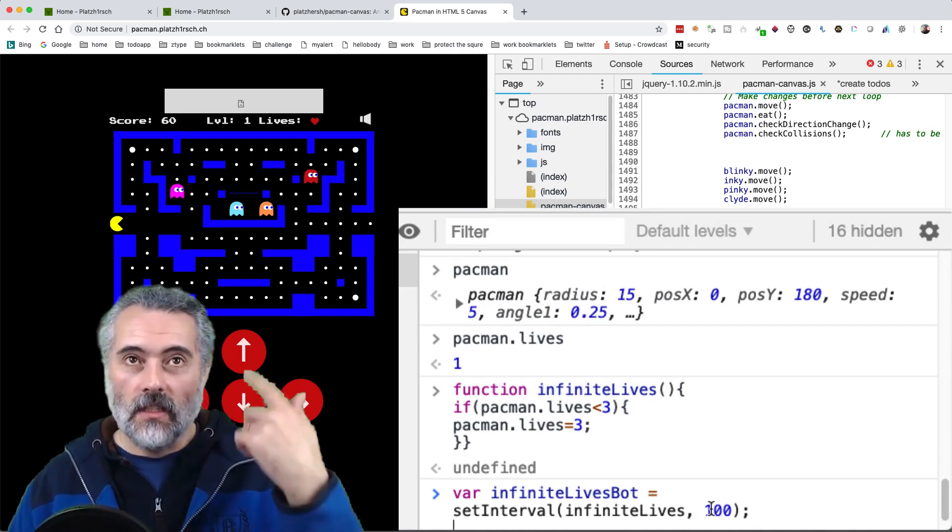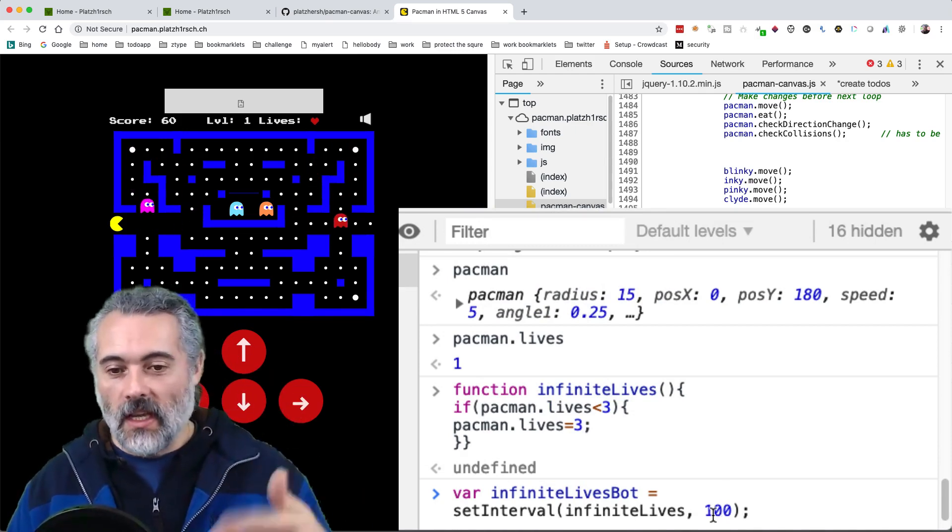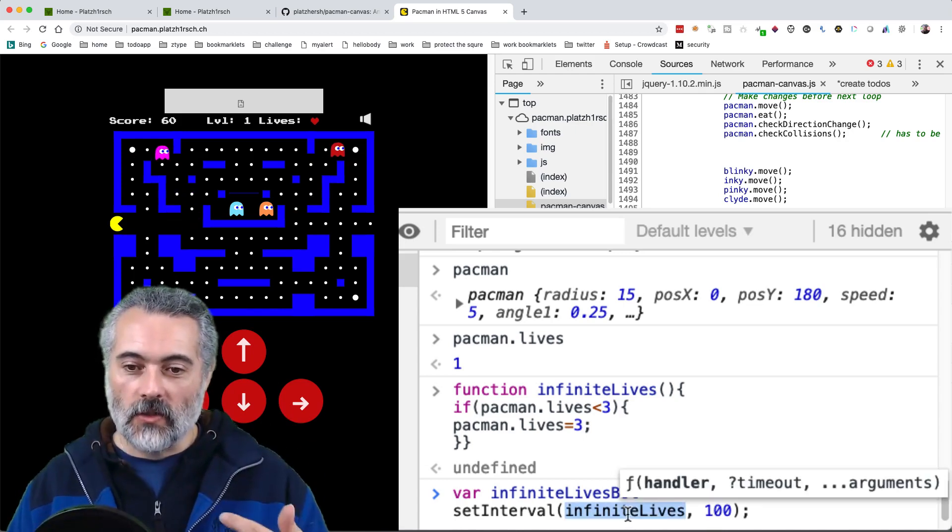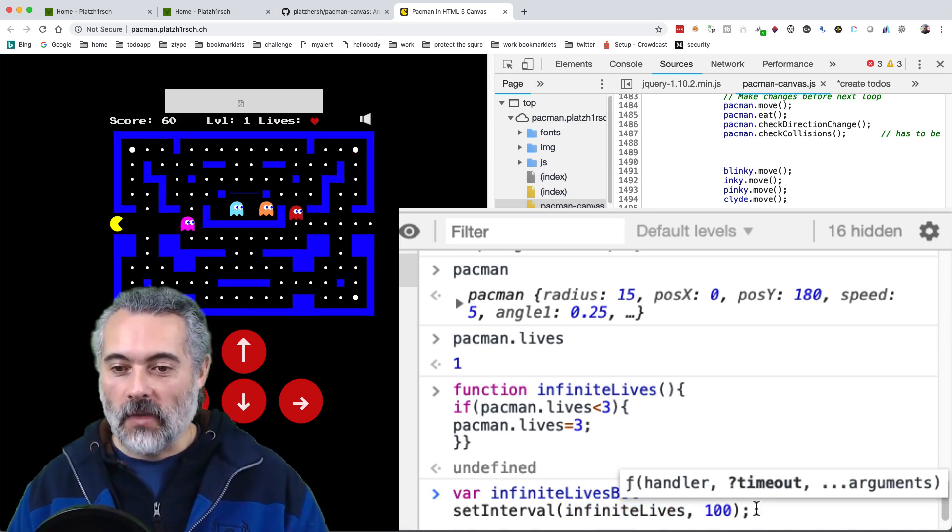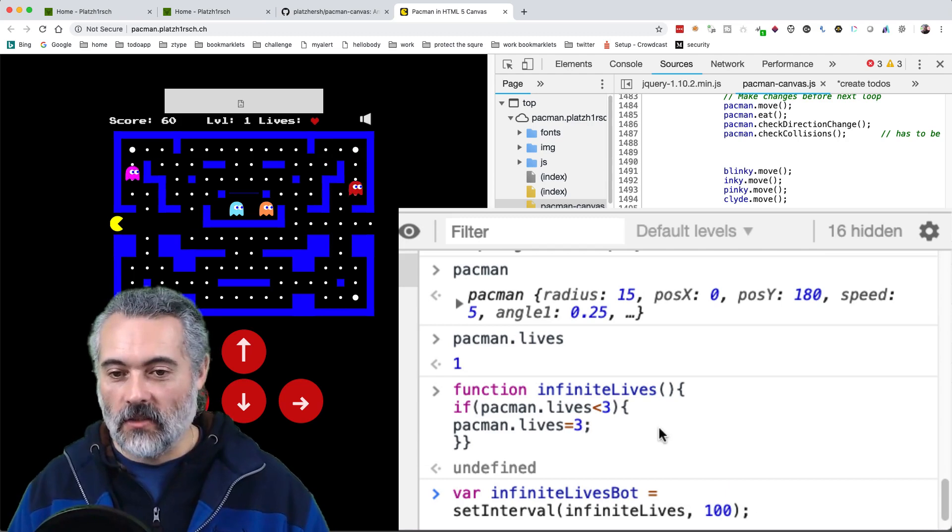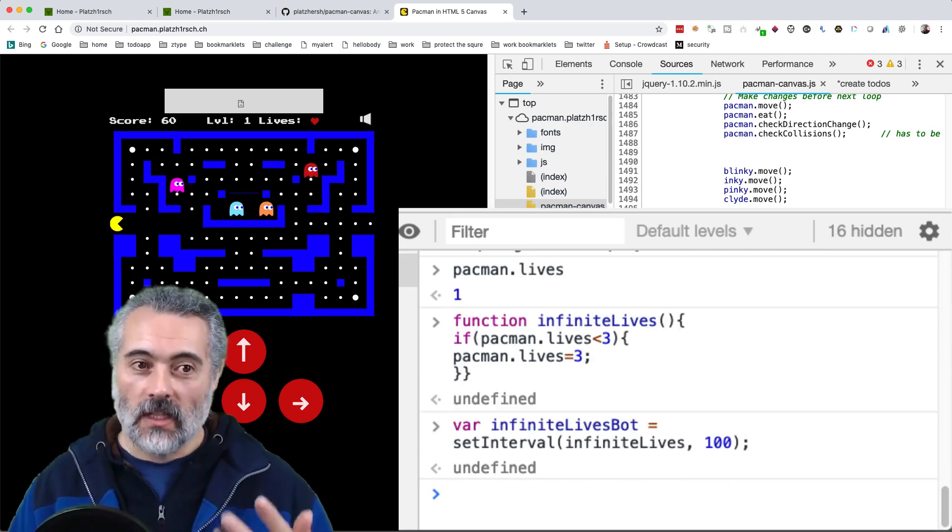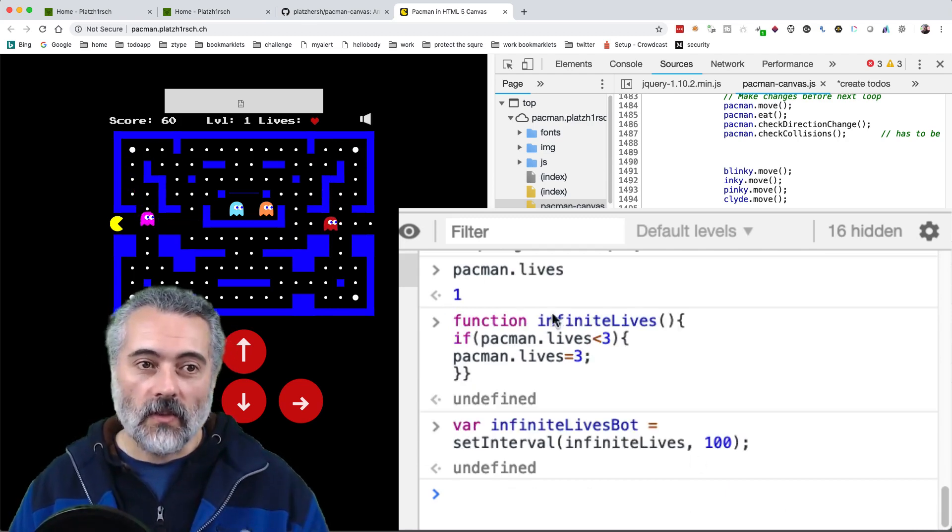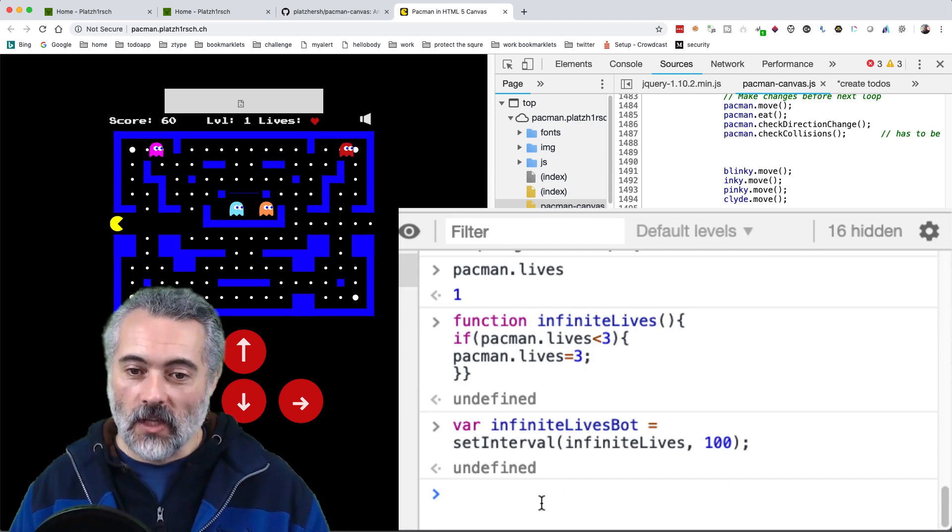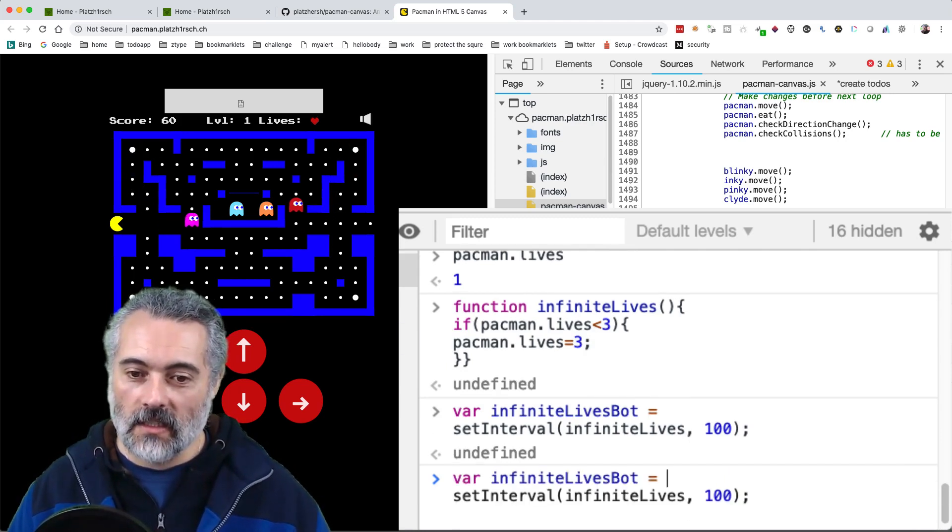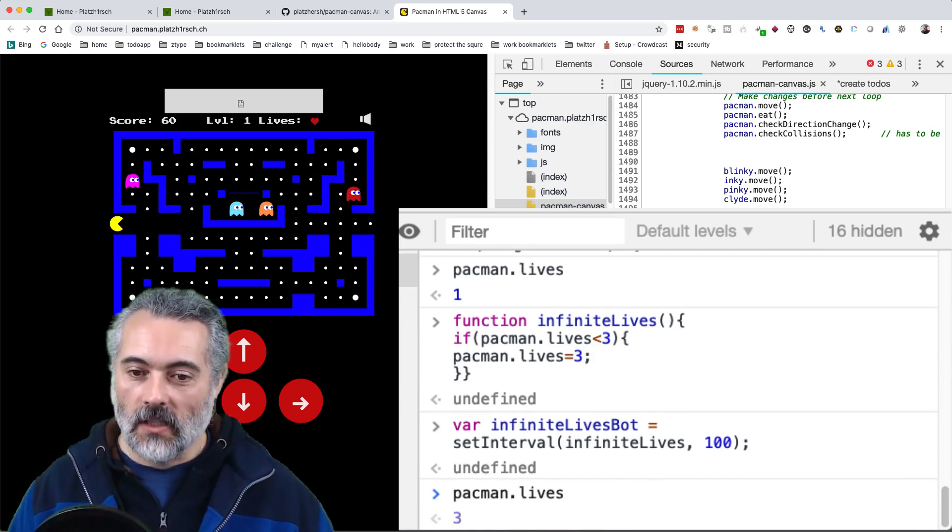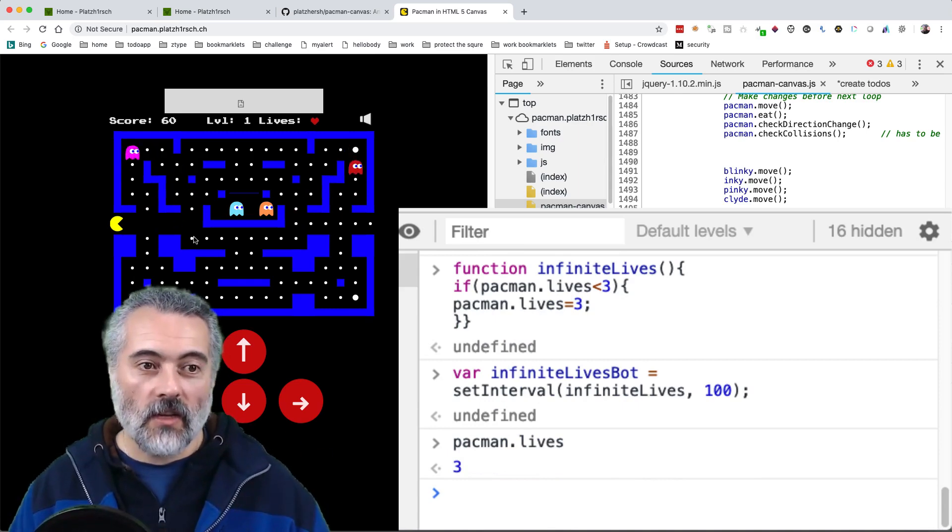Set interval is a kind of thread loop. It basically calls whatever function you put in here every however many milliseconds. So every 100 milliseconds, it's going to call the infinite lives function. So that started. So my Pacman here should now have more lives. So let's see Pacman dot lives. So he's got three lives. So it's incremented.